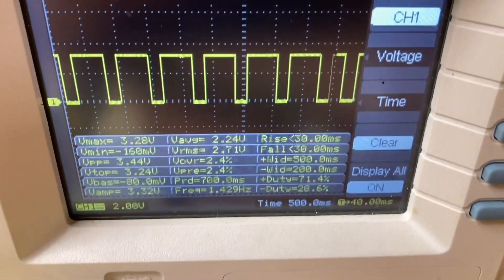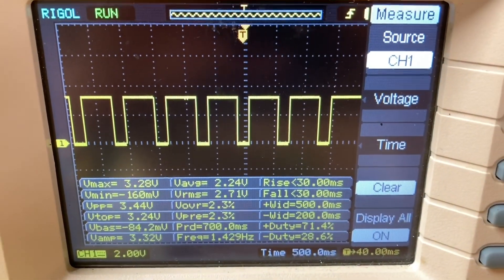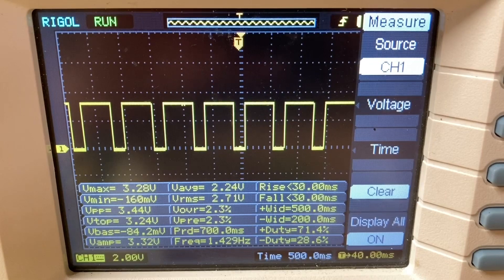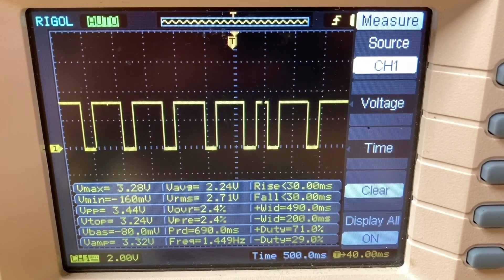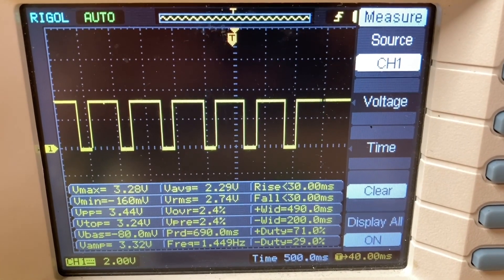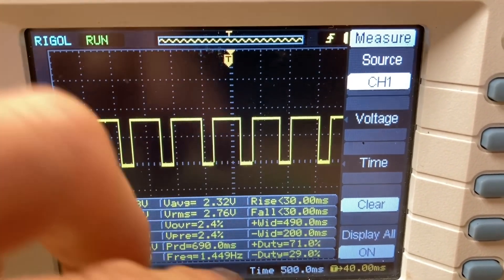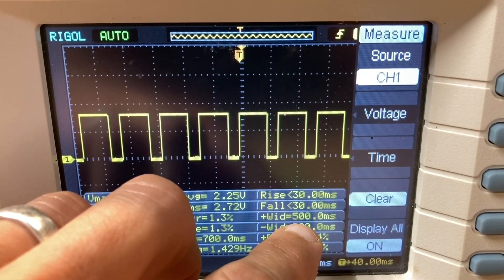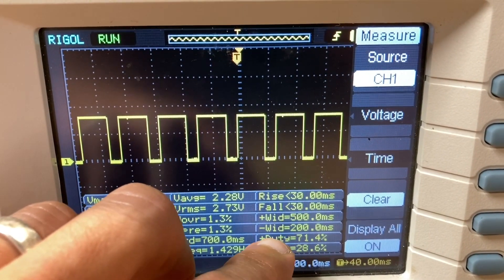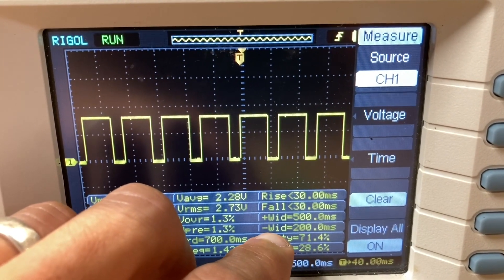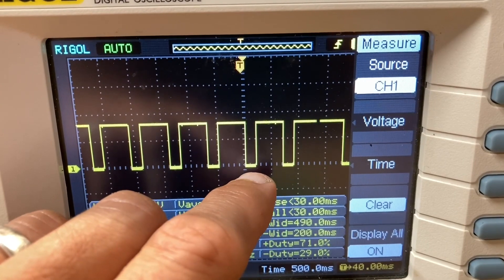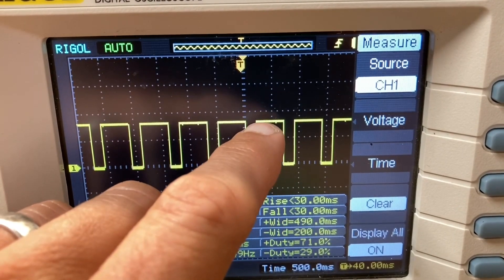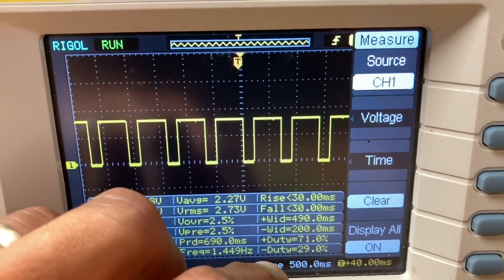On the oscilloscope we see exactly what the program says. It shows 500 milliseconds wide and 200 milliseconds to the negative. That's just showing how long it blinks first, how long it's off, and that's exactly what the sketch shows.